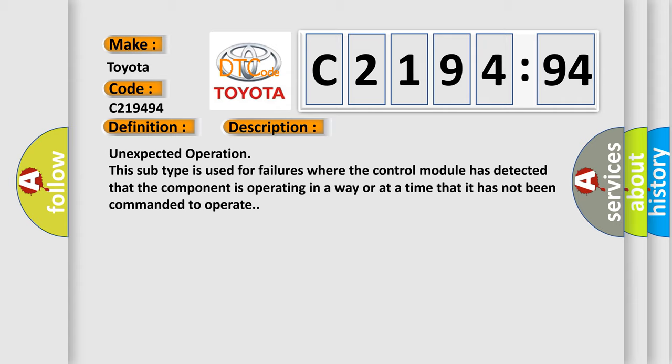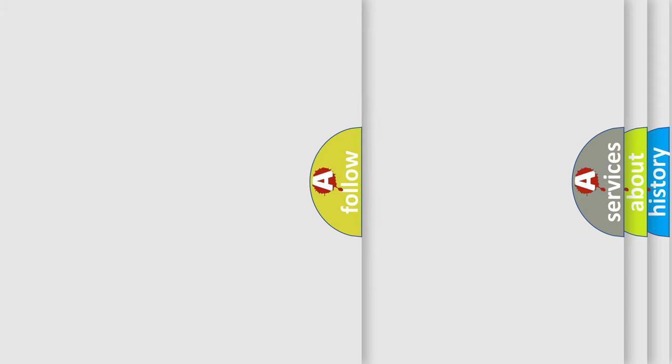Unexpected operation. This subtype is used for failures where the control module has detected that the component is operating in a way or at a time that it has not been commanded to operate.